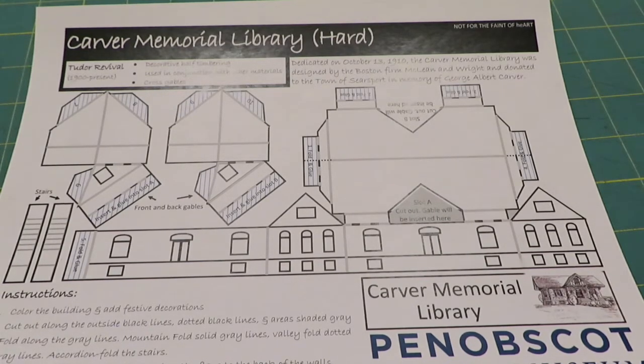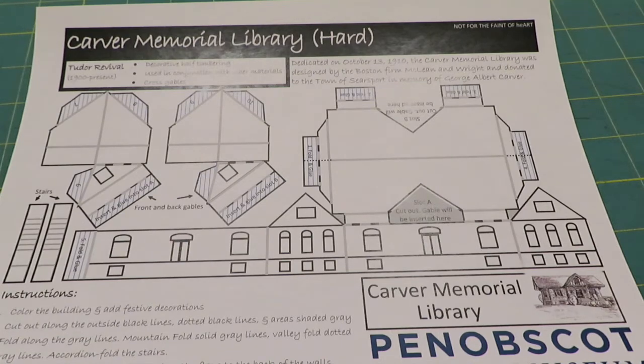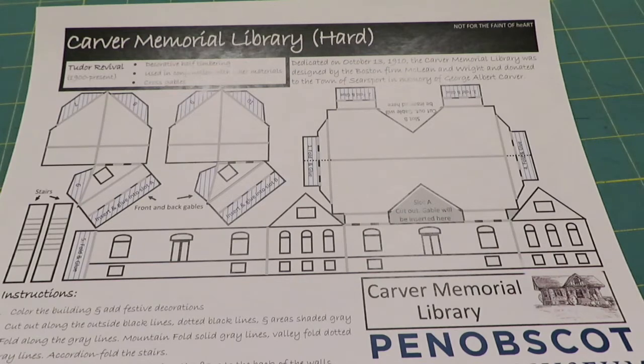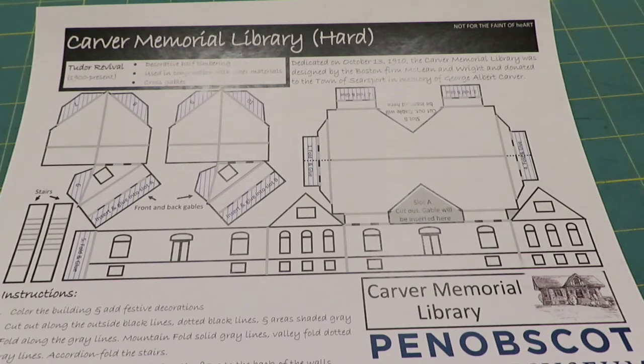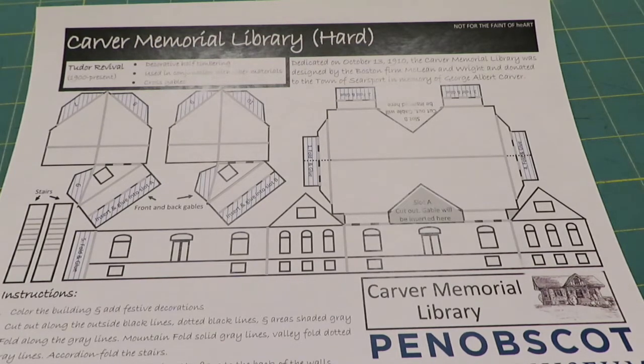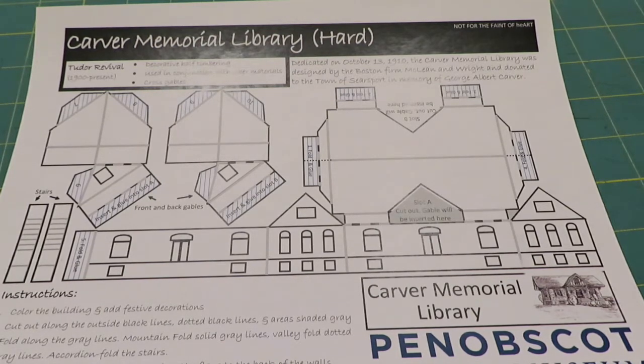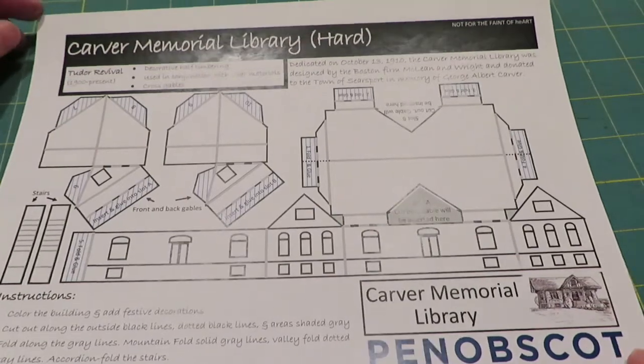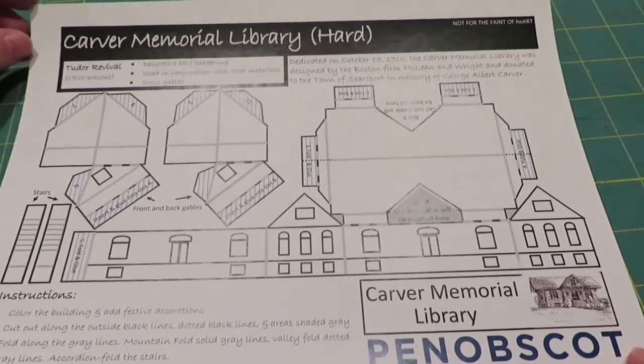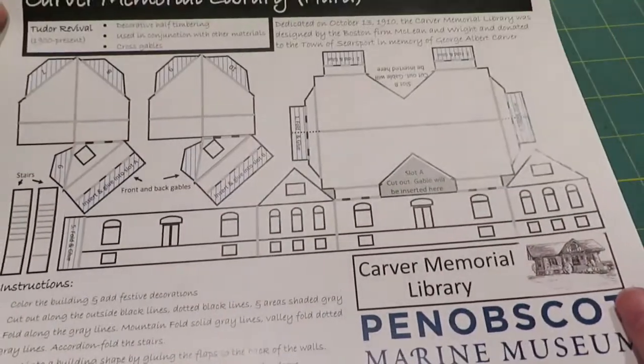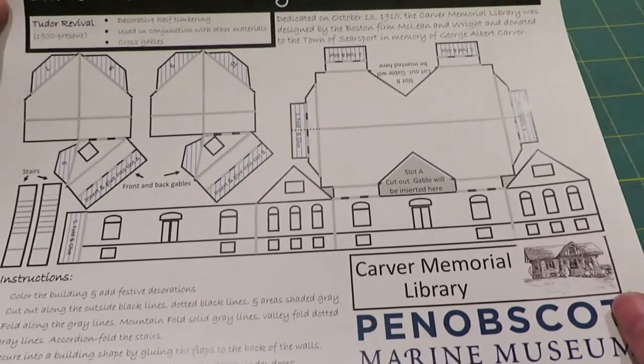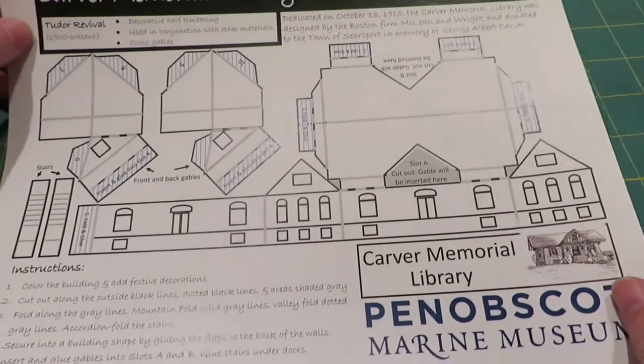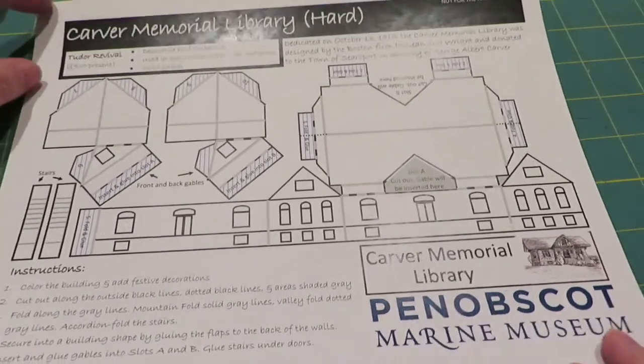Dedicated on October 13, 1910, the Carver Memorial Library was designed by the Boston firm McLean and Wright, and donated to the town of Searsport in memory of George Elbert Carver, and this building still houses the Searsport Library. So if you want to make your paper version of it, you're going to need your template.